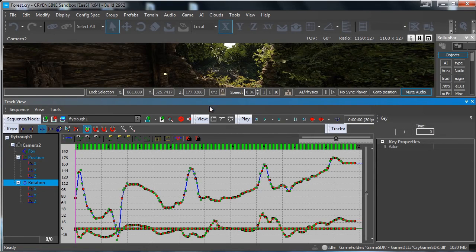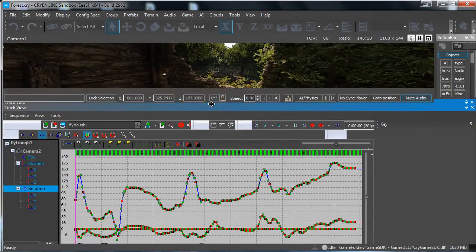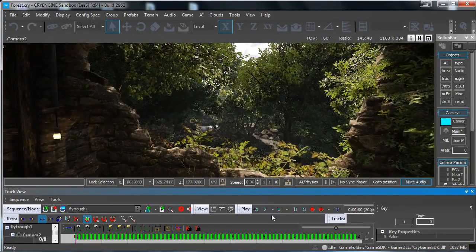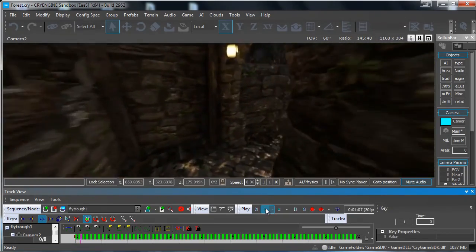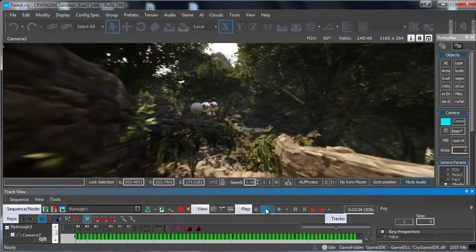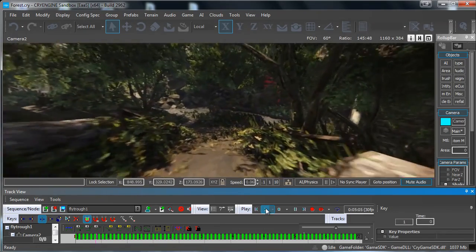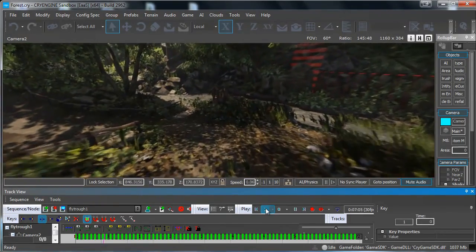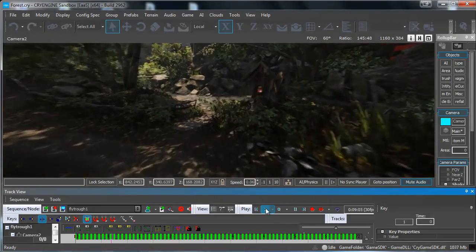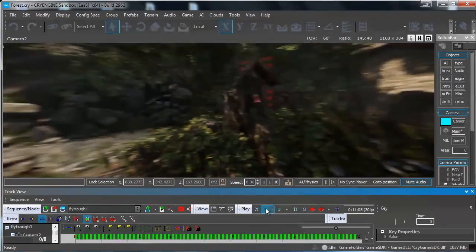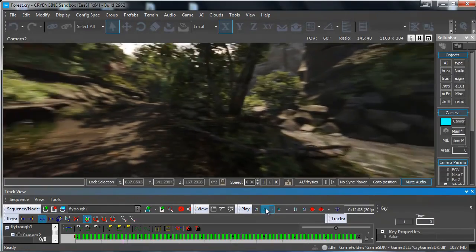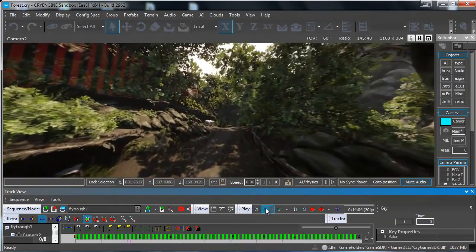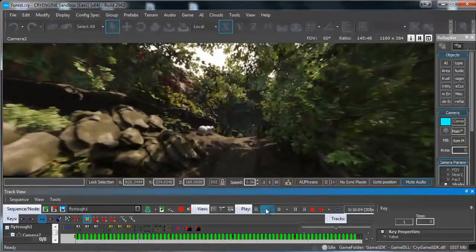Now if we look back to our scene and we press play you will see that it will have a nice and smooth result when flying through. Of course you can see that I am going a bit too fast and then you will see that the detail will have some trouble showing up. But basically now we have this nice fly through.